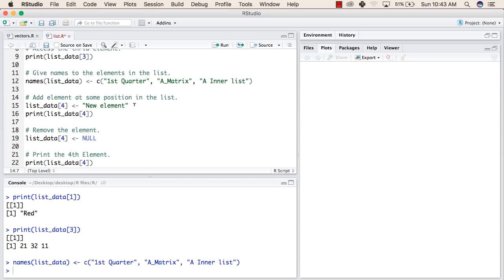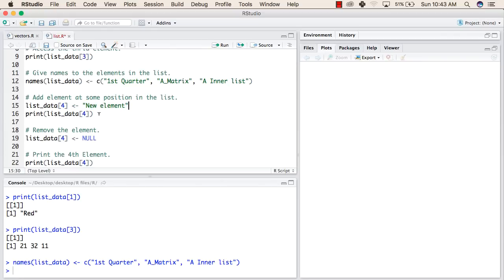Now we will try to add an element at some position in this list. We will add an element at the fourth position by writing the name of the list followed by the position of the element, followed by the value we want that element to have. We will assign the value and print it.